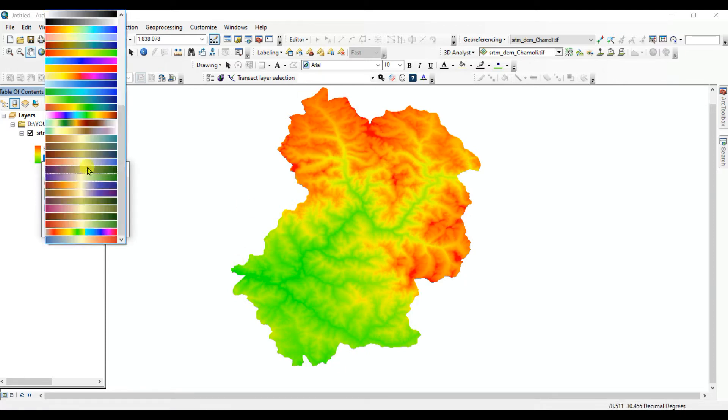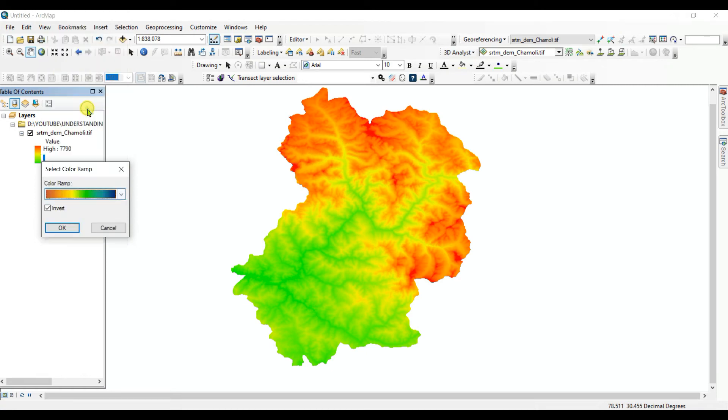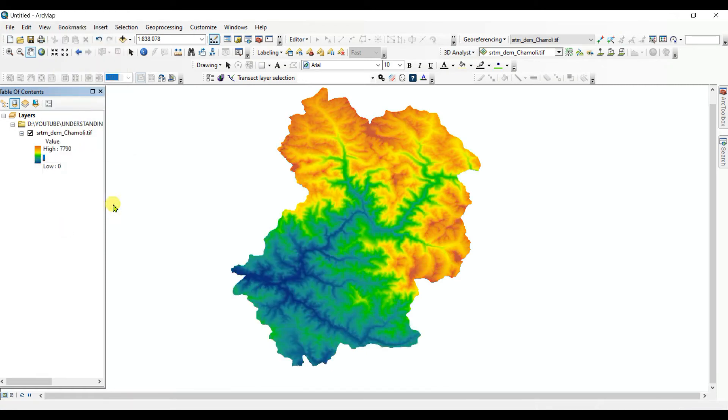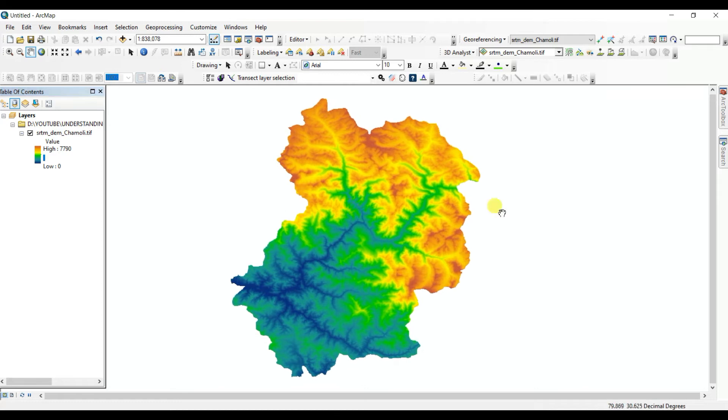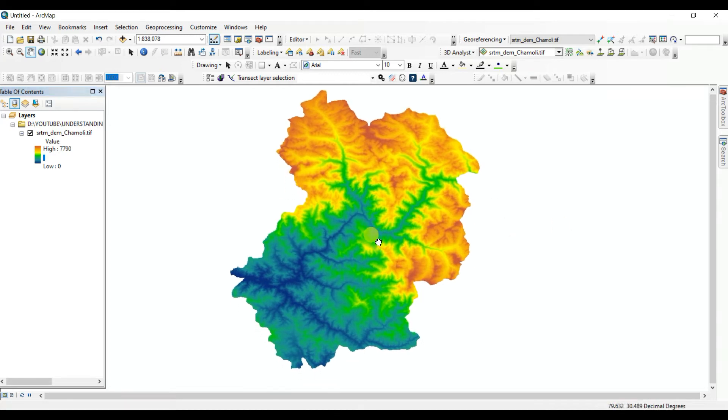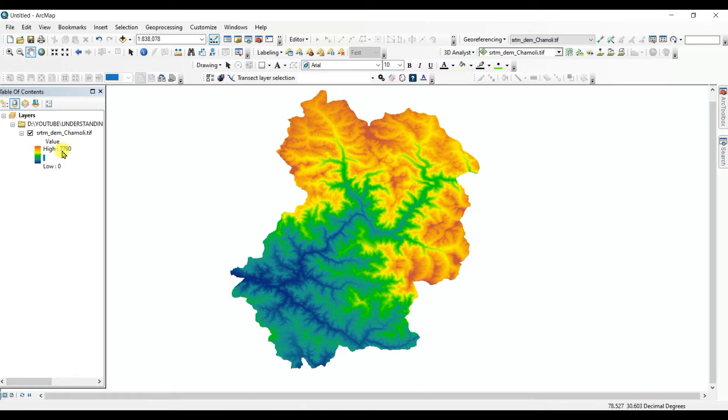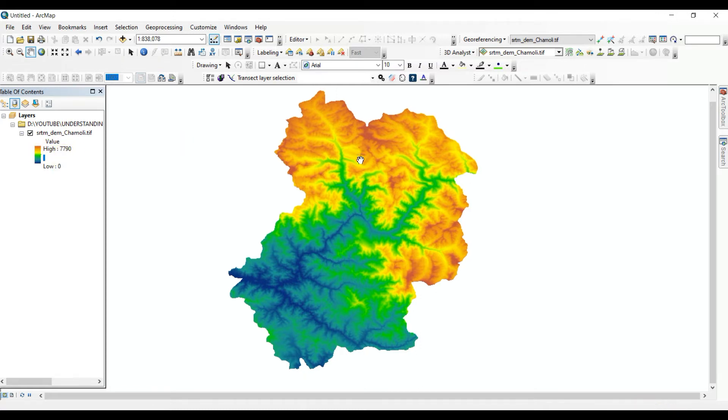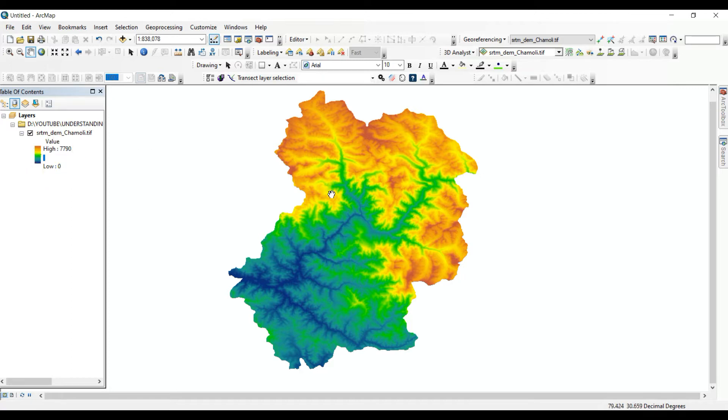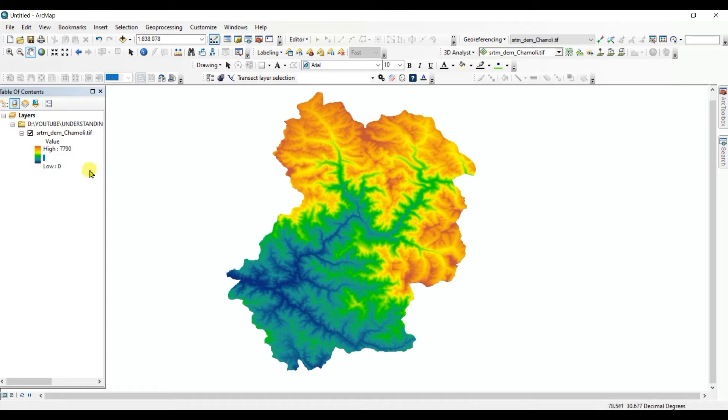I'll invert this. This is the high elevation and this is the low elevation. You can change color again. This color will be better. This is the elevation DEM elevation, but one thing you can see: this is low zero and high 7790, but it is not the actual.